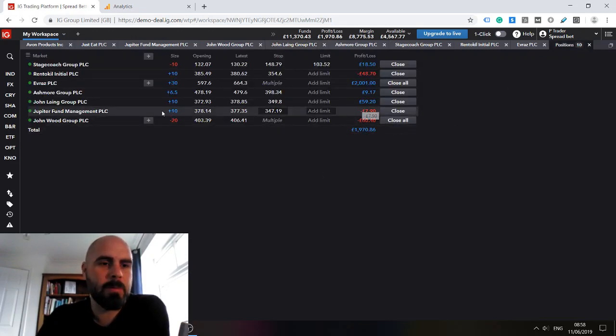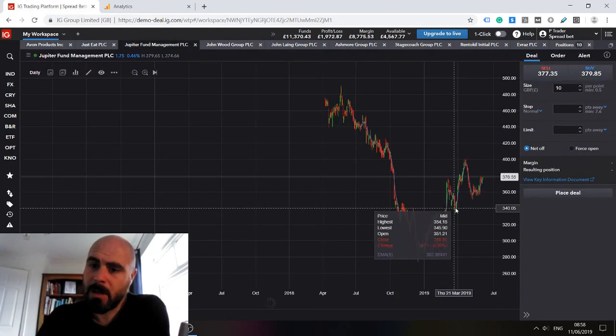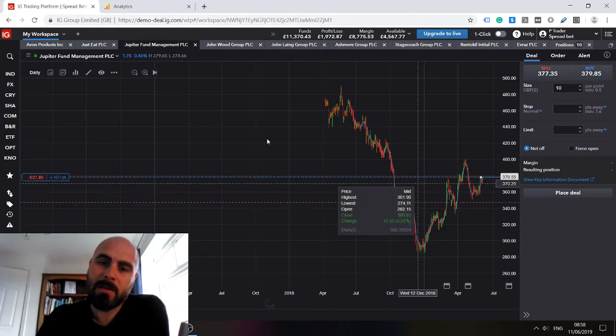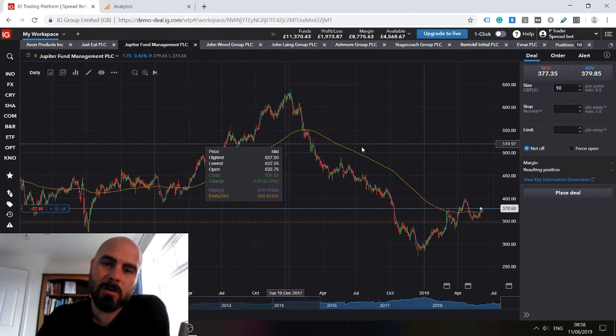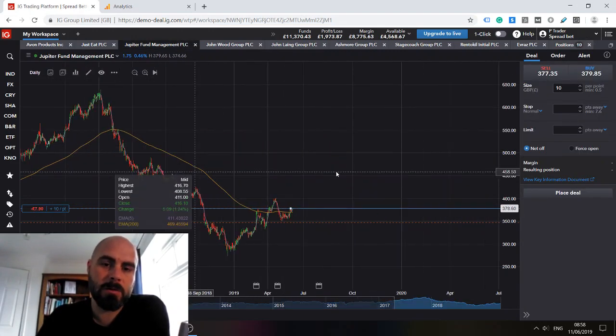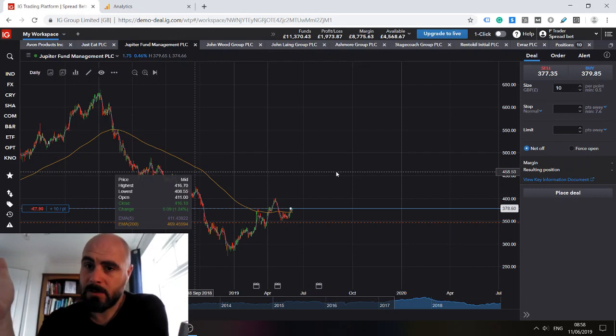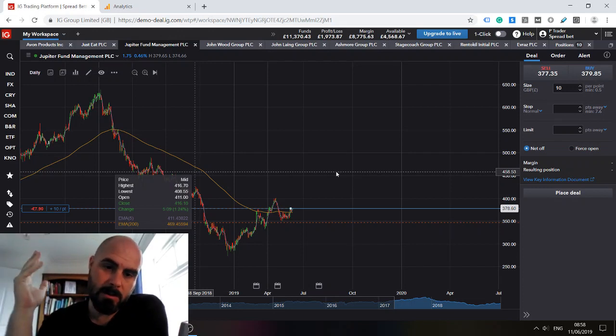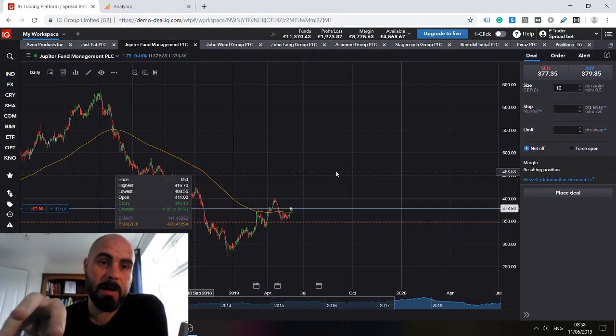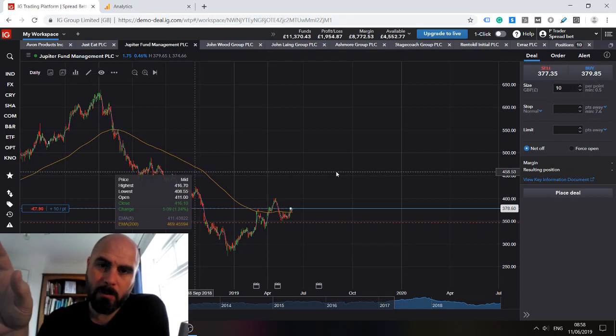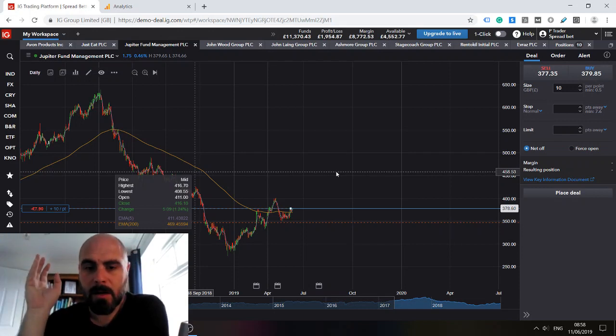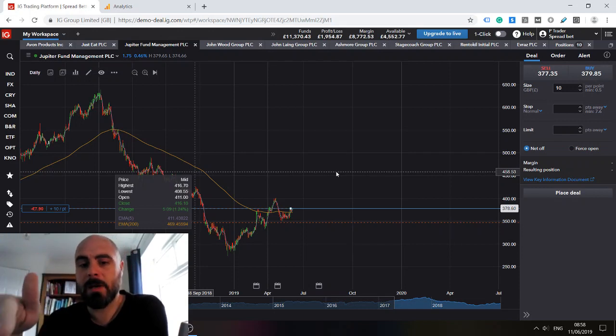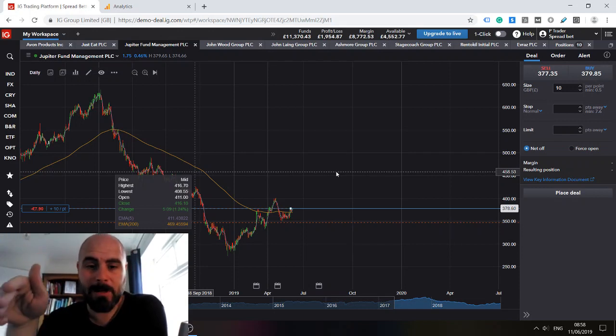Jupiter Fund Management, I mentioned that I think this is an extremely good long term hold if you have a stocks and shares ISA and not spread betting as we are doing now. If you have a stocks and shares ISA, I think this would be an excellent investment right now.